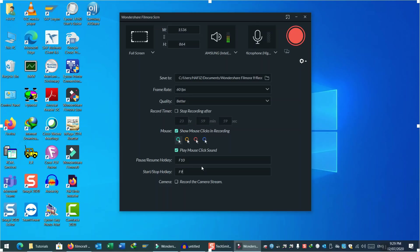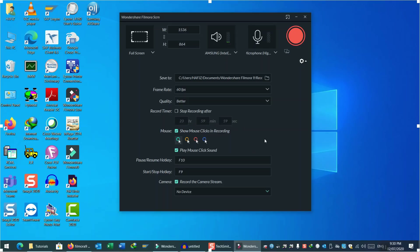The last option at the bottom is Camera. Sometimes you want to record your live video alongside your screen recording, so you can use your attached camera with your PC for that purpose.